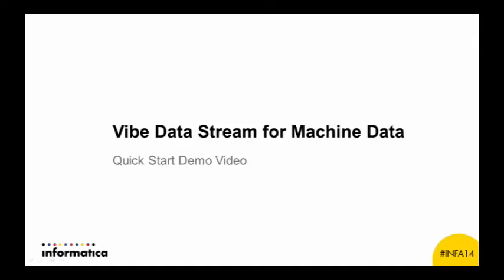Hello, thanks for downloading Vibe Data Stream, the data ingestion engine from Informatica. We've provided this quick start demo for your convenience and to get you up and running with the product quickly. This demo will walk through a quick setup of your Vibe Data Stream installation. It assumes you've installed all your needed components and are ready for this quick start.